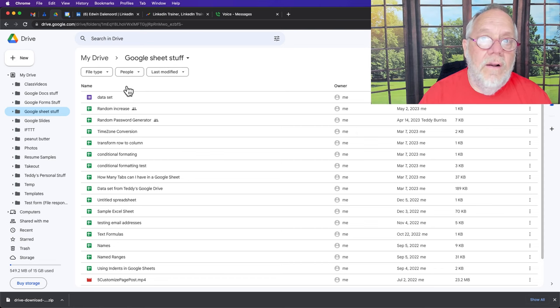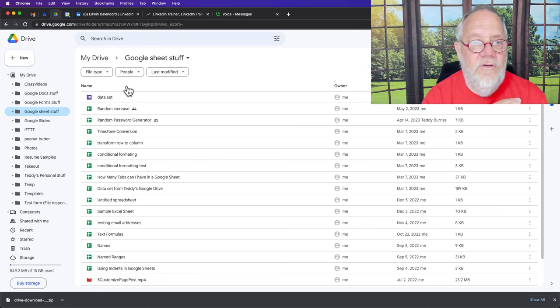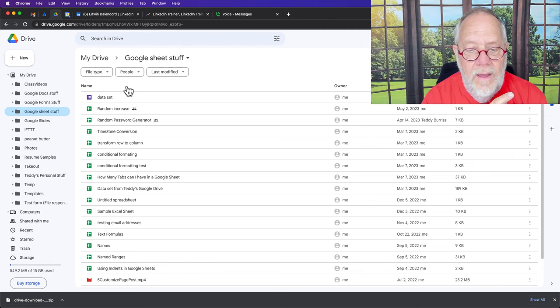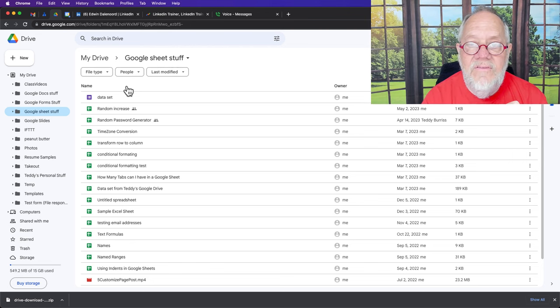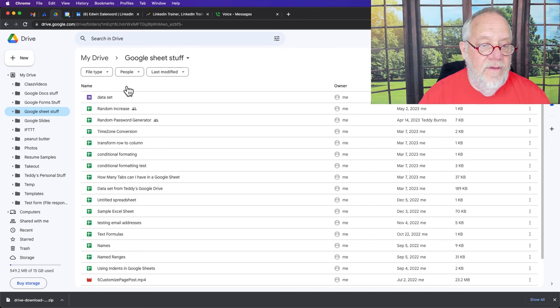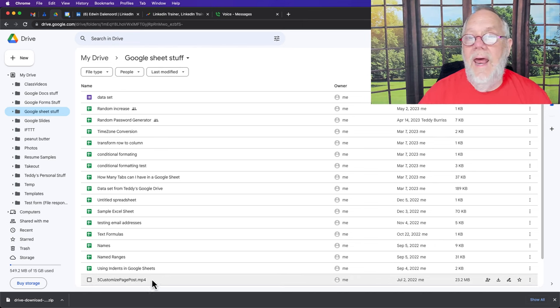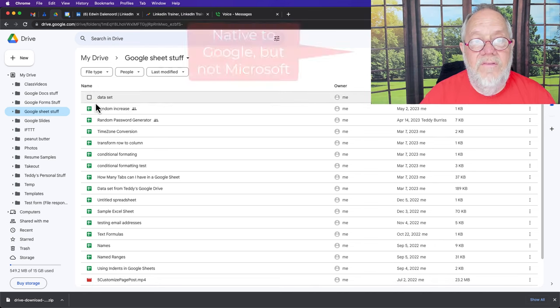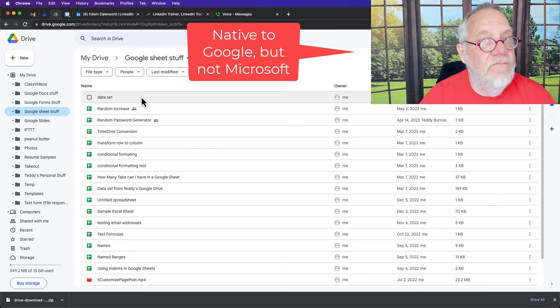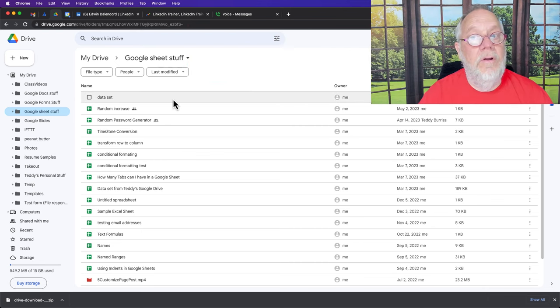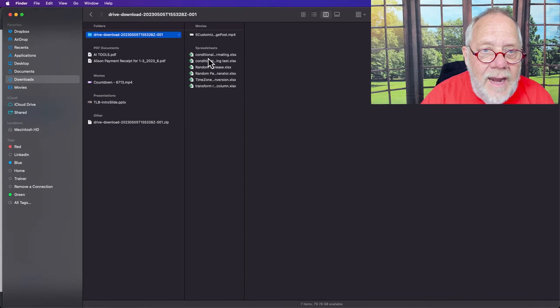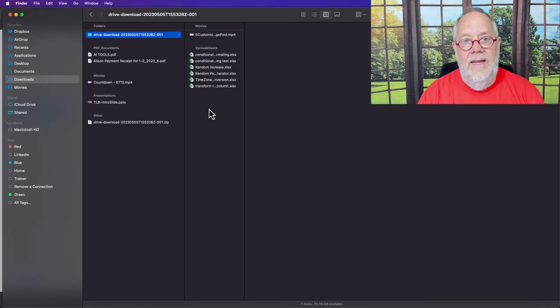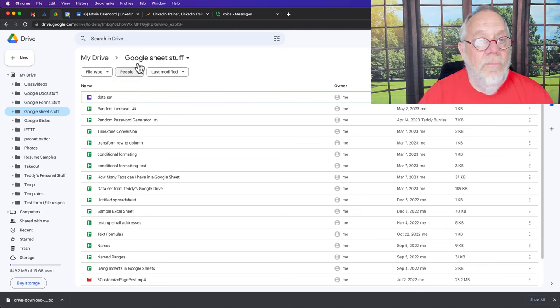Again, it's only going to download Microsoft Excel, Microsoft Docs, Microsoft Slides or PowerPoint, and in this case the mp4 file, but anything that is native to Google you are not going to be able to put on a USB stick. I just proved that because that data set file is not in here.